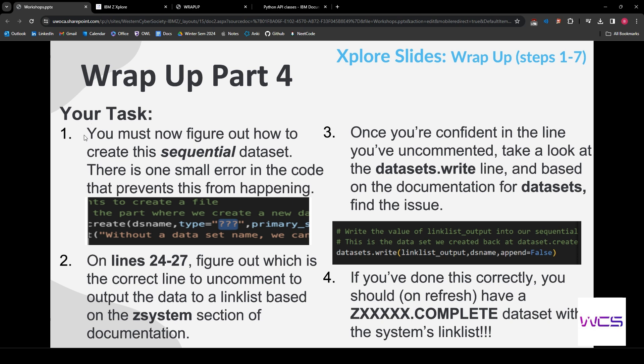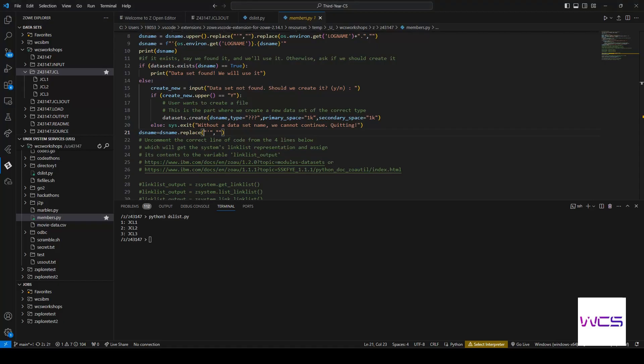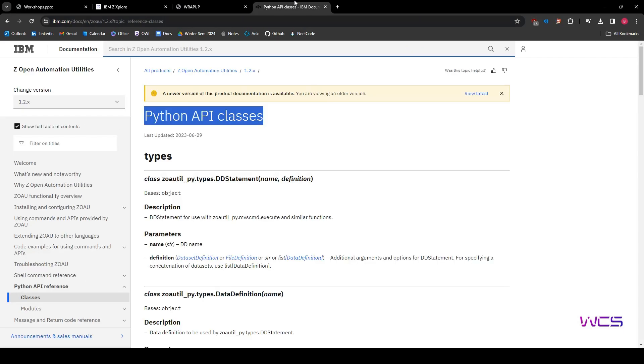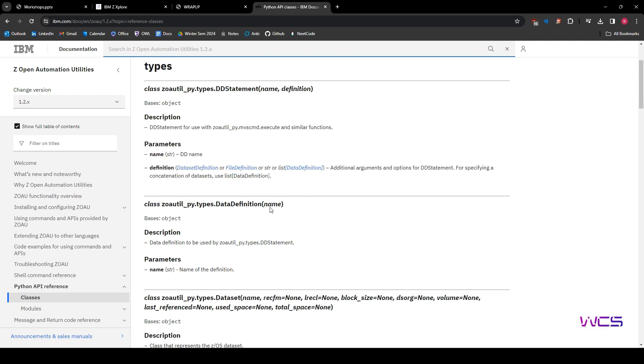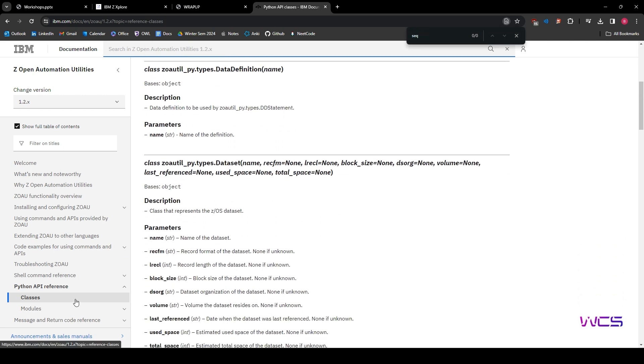So first step, we want to figure out how to create this as a sequential dataset. OK, so there's one small error that prevents this from happening. Well, if we look here, we can see that the type is the question mark, question mark, question mark, right? That can't be right.